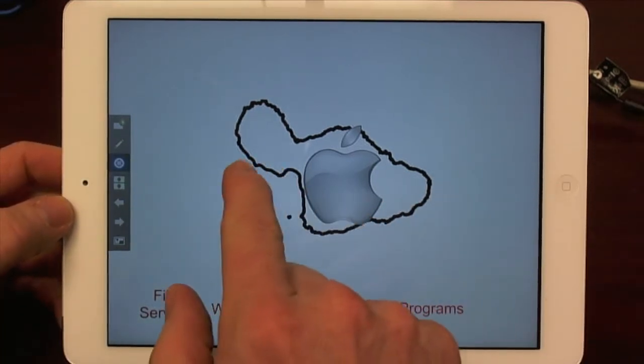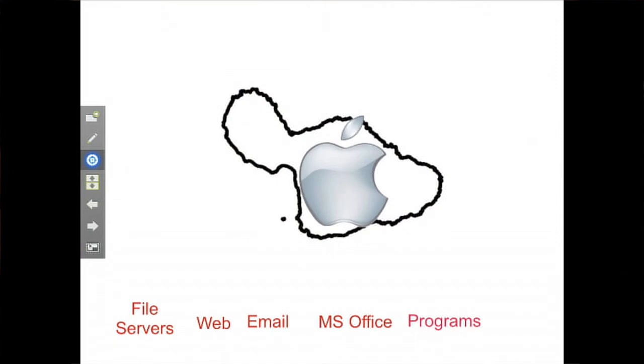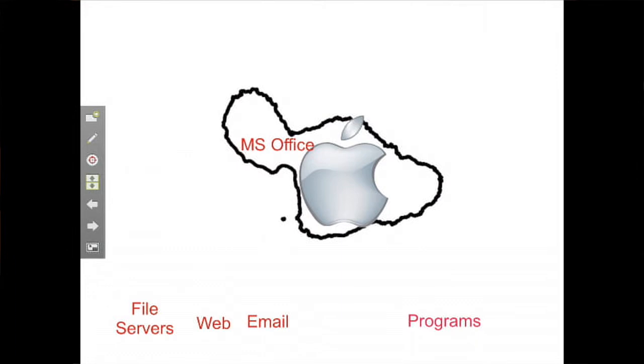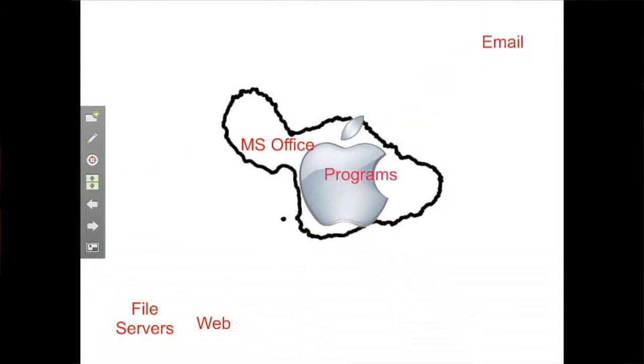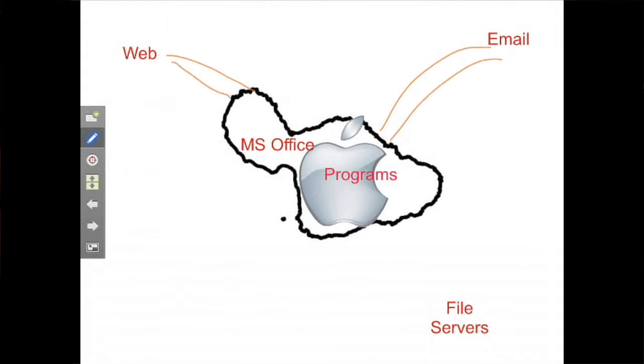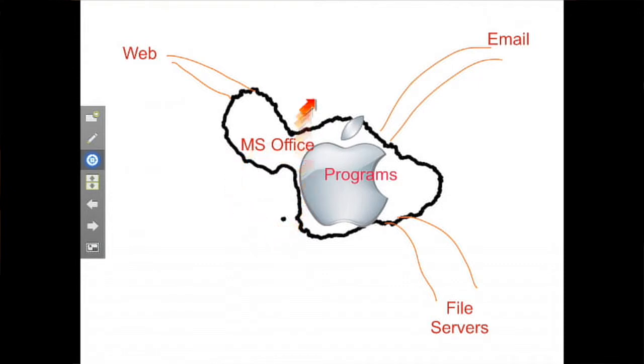So if you go back five or seven years ago, an operating system was this rather primitive island. Yeah, you had, let's say an office suite on it and other programs. And you had little bridges to things like email and web and file servers. But not much lived on the program itself, or I'm sorry, on the island itself. They were pretty primitive.